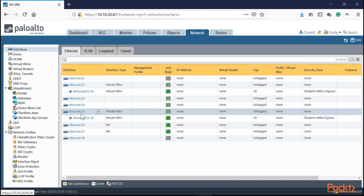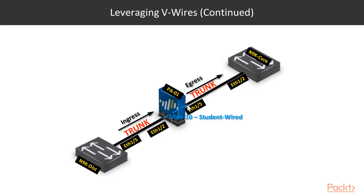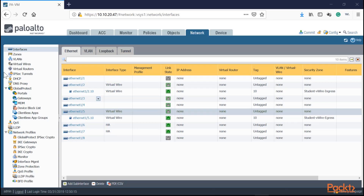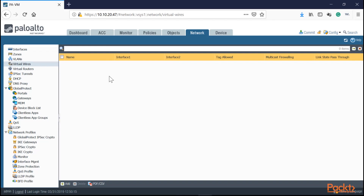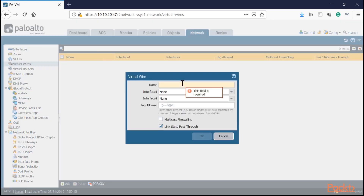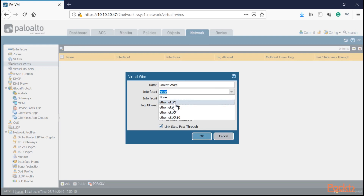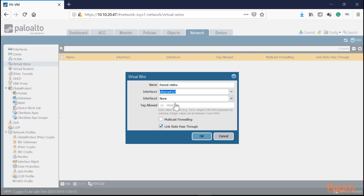Now we need to create the virtual wire to connect them inside the Palo Alto — that blue dotted line connecting Ethernet 1/2 and 1/5. Go to Network > Virtual Wires, click Add. First, we create the parent V-Wire by selecting the physical interfaces. We're connecting 1/2 to 1/5. I am selecting the physical interface, not the sub-interface, for the parent V-Wire.